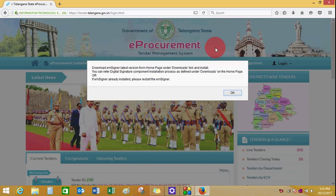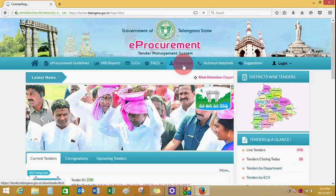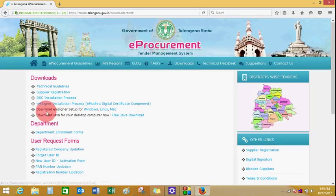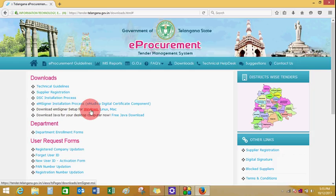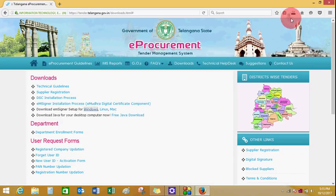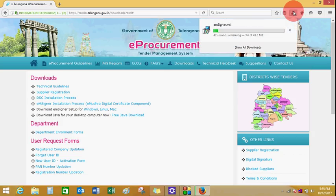You can also refer to training manuals in the same download section. Click on Downloads, and under Downloads you can find 'Download EMSetup for Windows'. Click on it and click on Save File to save the download on your computer. Wait until the setup file is downloaded.